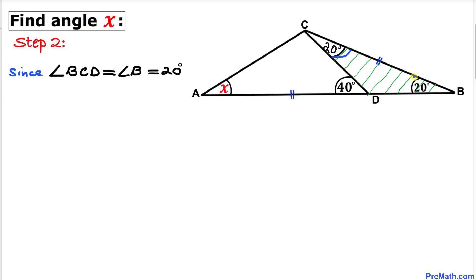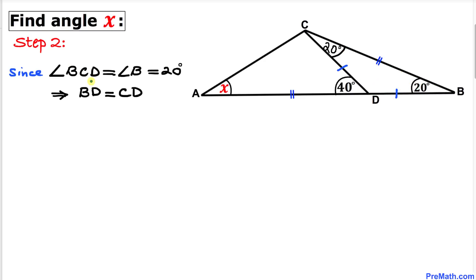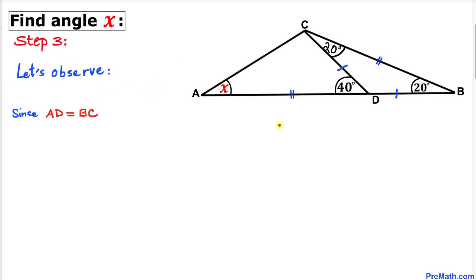Since angles B and BCD are both 20 degrees and therefore equal, triangle BCD is an isosceles triangle. This means side BD equals side CD.